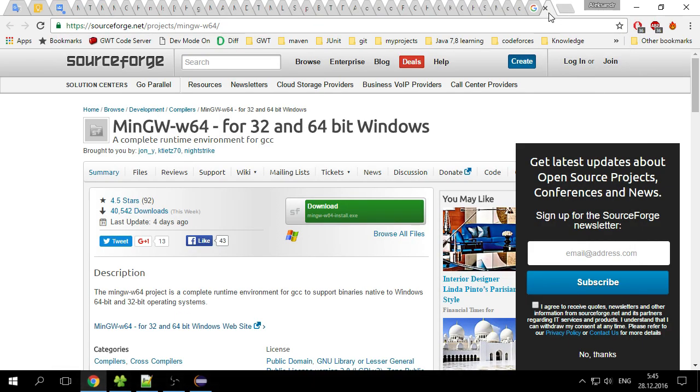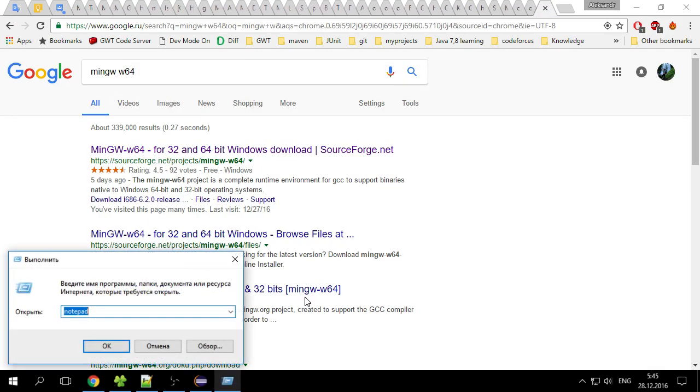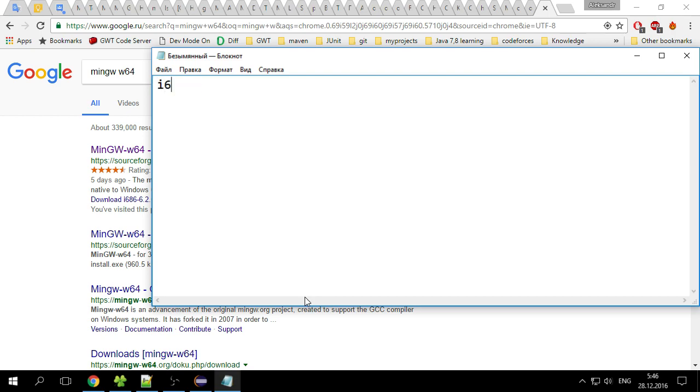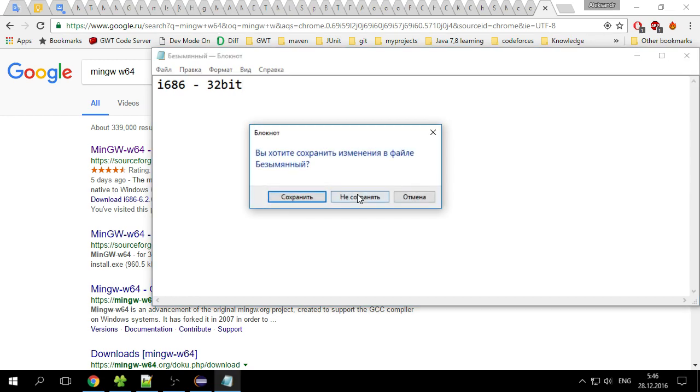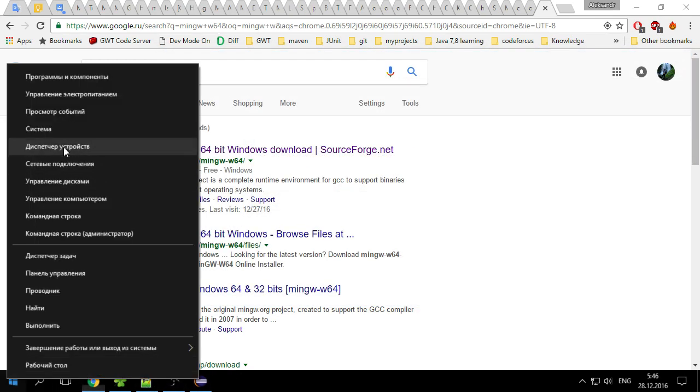So once you download MinGW, make sure that you choose x86 underscore 64, not the default i686, which is basically 32-bit version. So you install the 64-bit version and then you set your environment variable to the bin folder.